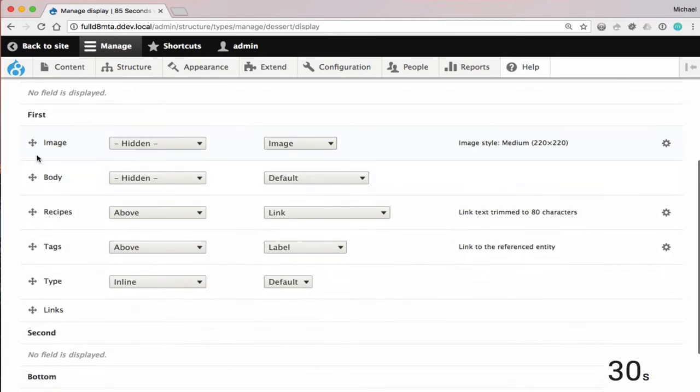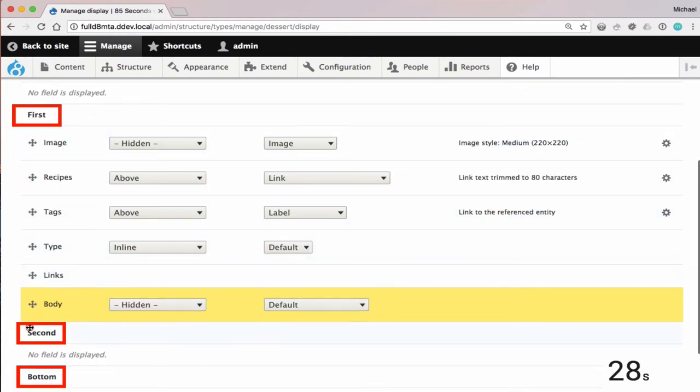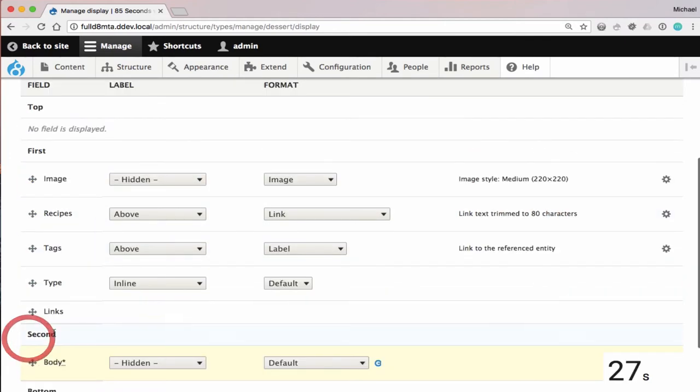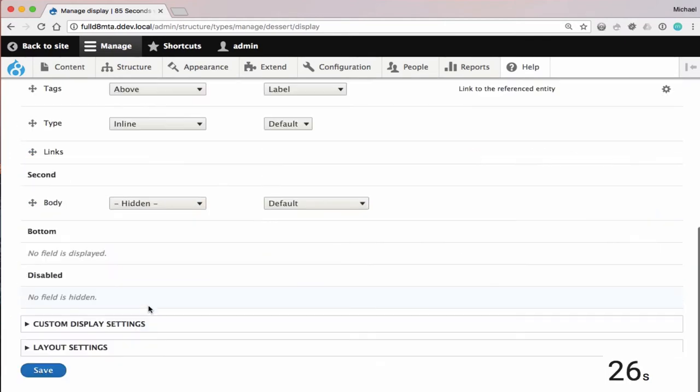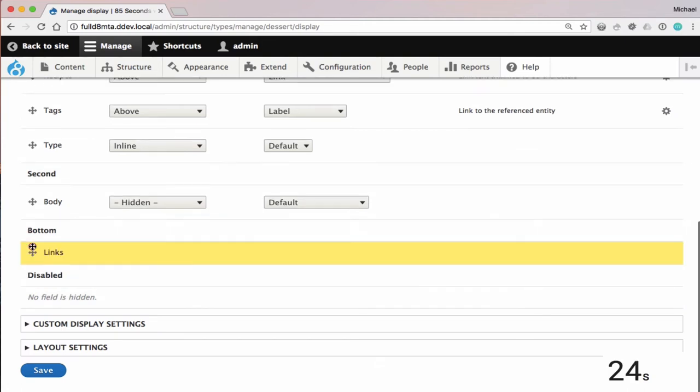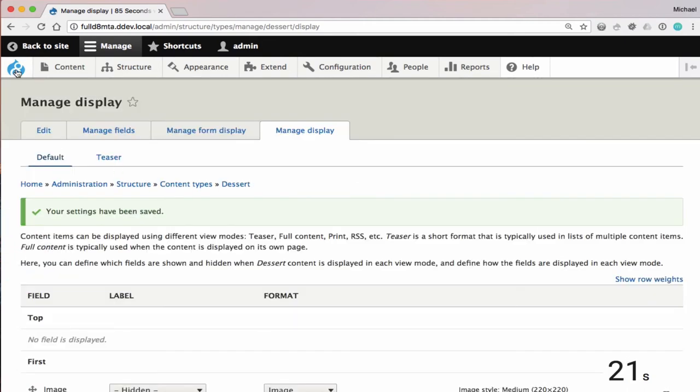So now you see we have top, first, second, and bottom. So I'm just going to go ahead and move the body into the second, which is the right-hand side, and the links down to the bottom. Hit Save.